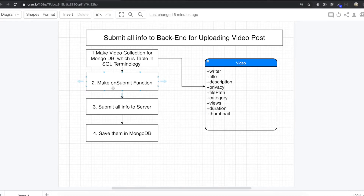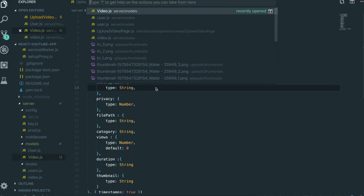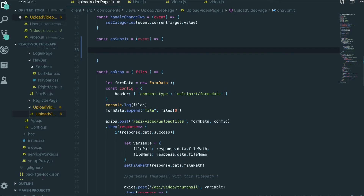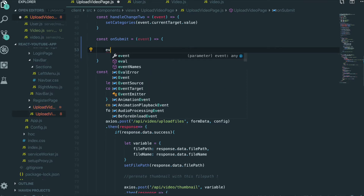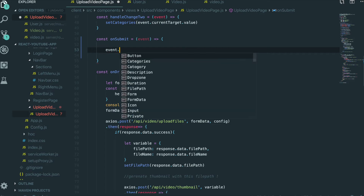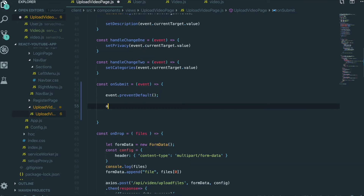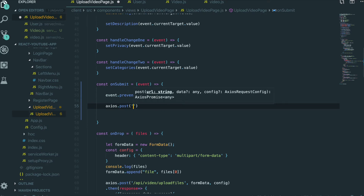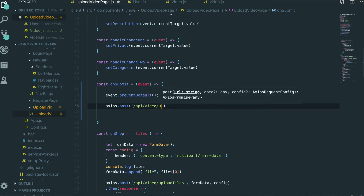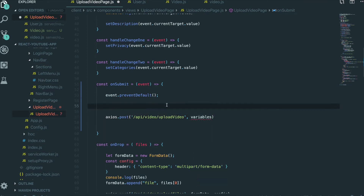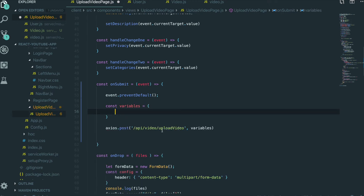Now we need to make the onSubmit function, so we go to the upload video page. We will get the event and make sure we keep the form from attempting to submit itself by calling event.preventDefault(). Now we need to do an axios POST request to api/video/uploadVideo. We need to put in variables, so we make a const variables.